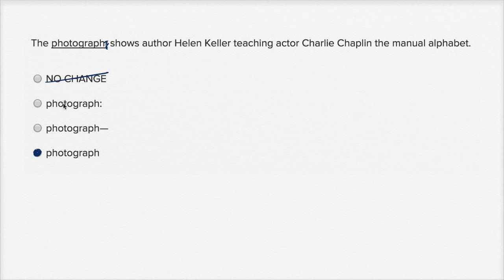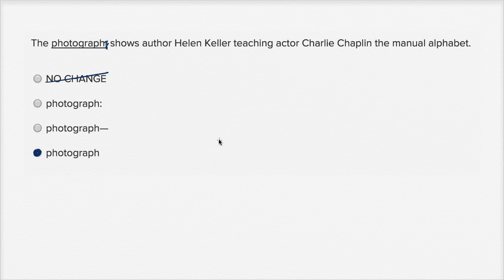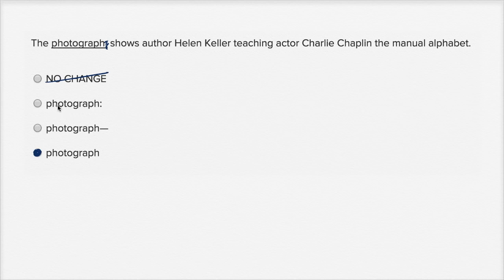Now what are the other choices? The photograph — colon. Well, I would use a colon if I'm about to list a bunch of things. For example: 'There are three reasons why I liked this movie: it was entertaining, there was a lot of action, and there was a lot of romance.' Or if you were providing some type of definition. But that's not what's going on here. You would typically have an independent clause before your colon, and 'the photograph' is not an independent clause — it can't stand on its own as a sentence. So rule that out.